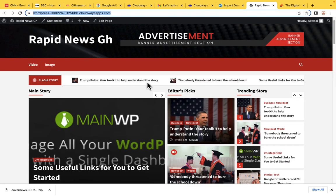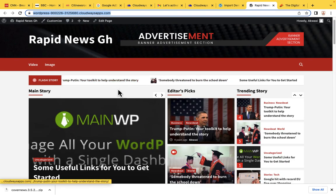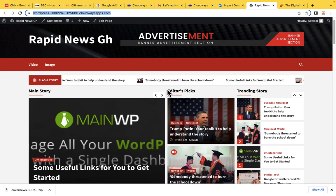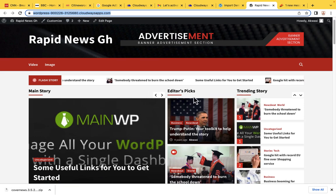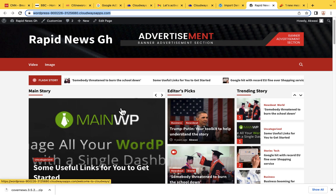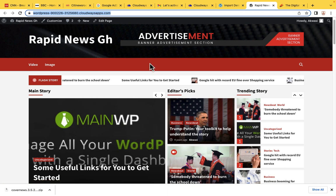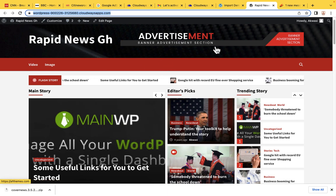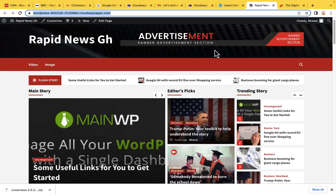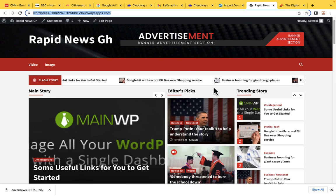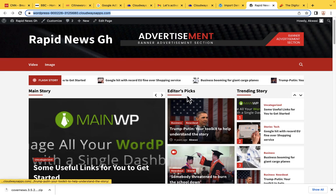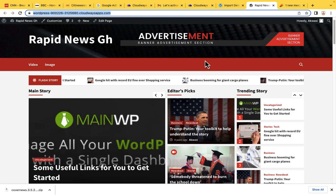Now that we've completed creating our website and imported the template, the only thing left is to edit the templates. I will show that very soon. But now I want to show you how to purchase the domain, so that later you can link the domain to this hosting account.